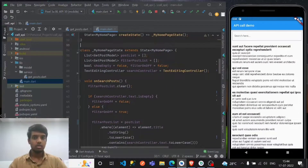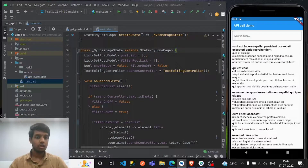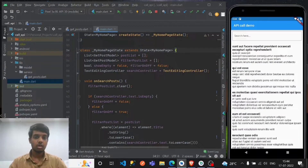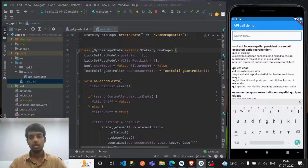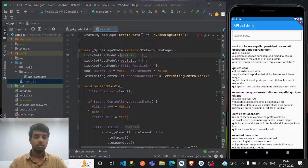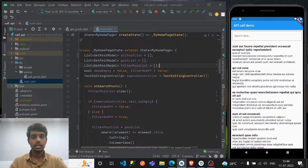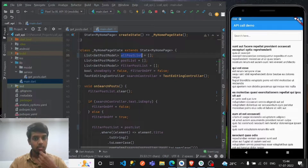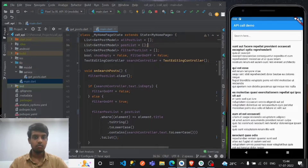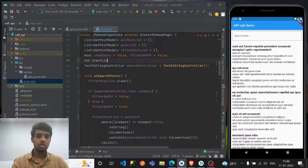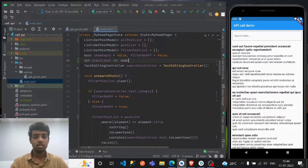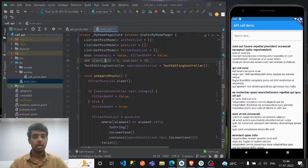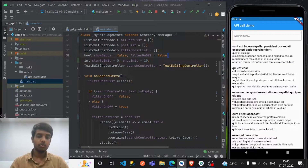Now let's implement pagination. Remember the post list — I'm not changing the search or anything else, the search stays as-is. I'm using all_post_list for the pagination work. Initially, start limit will be zero and end limit will be 10 — these are the start and end markers I'm putting for now.